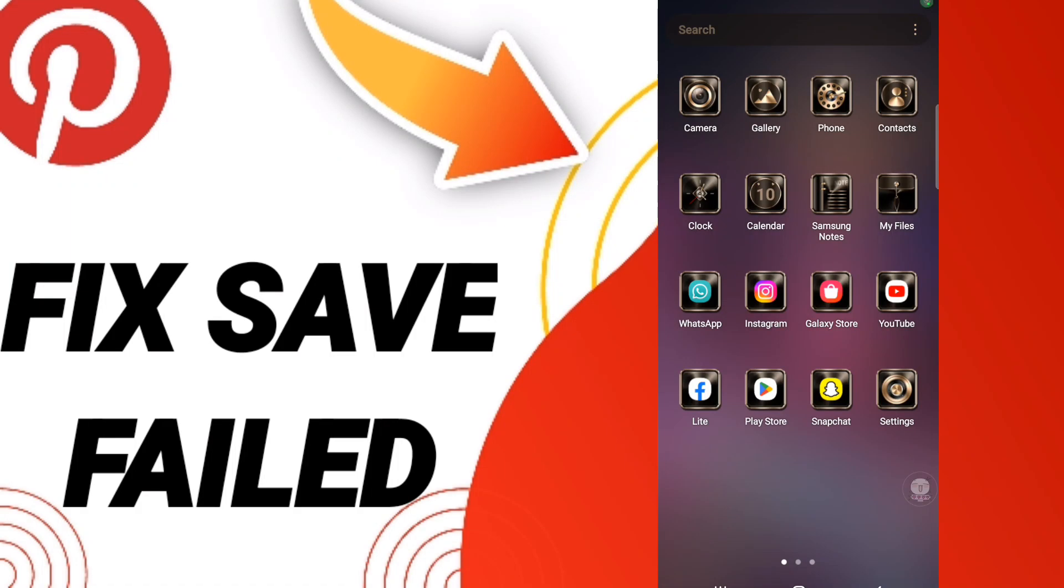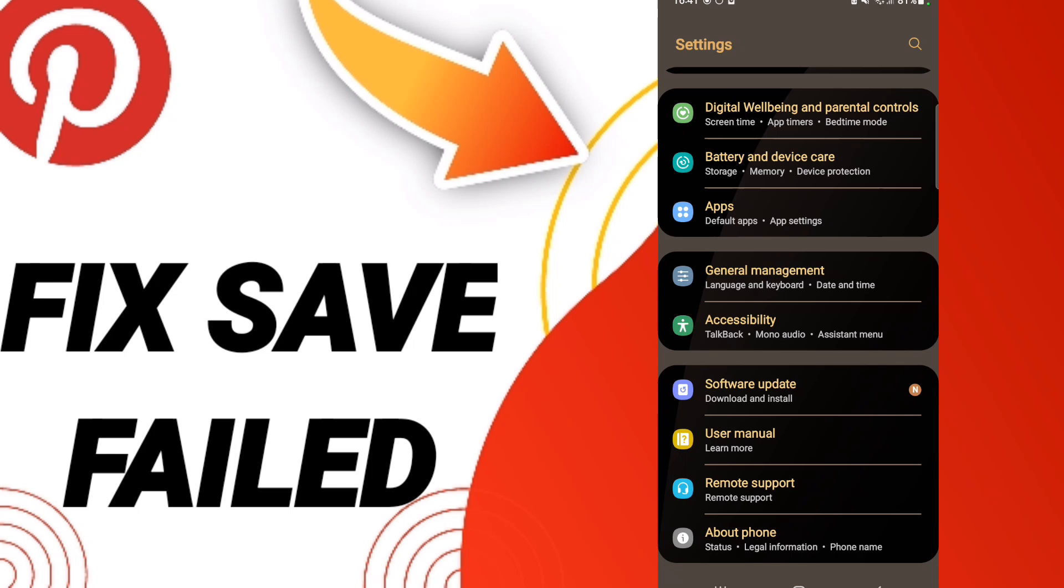Hi everyone, today we will talk about how to fix Pinterest loading issues. To solve this, you should go to your phone settings and click.